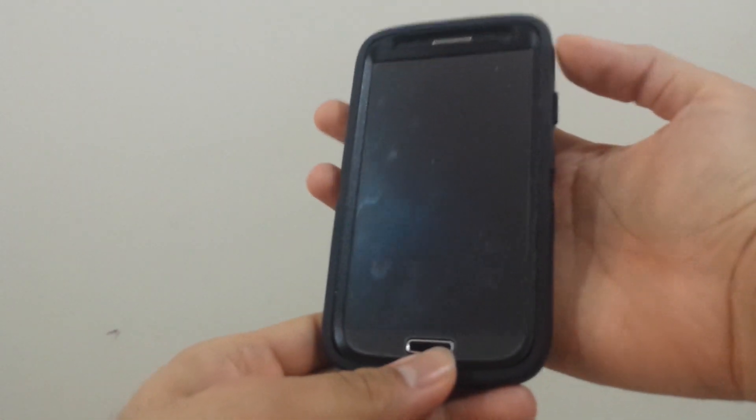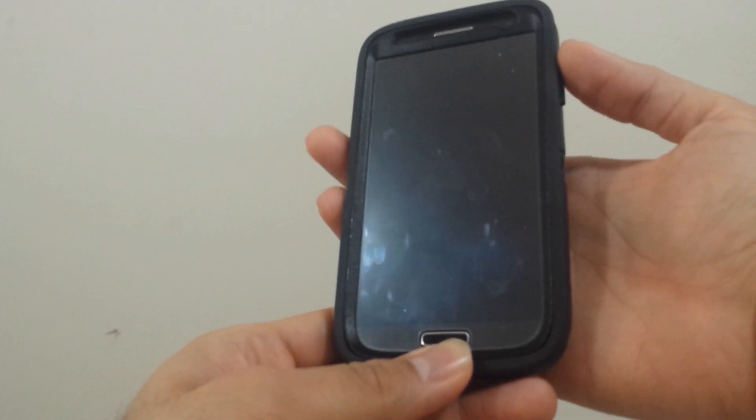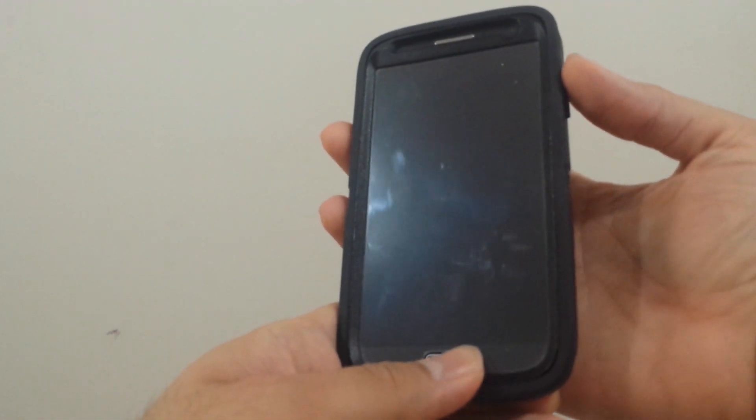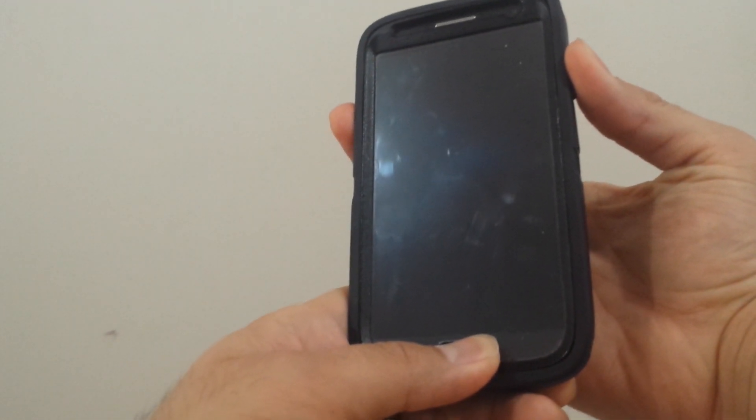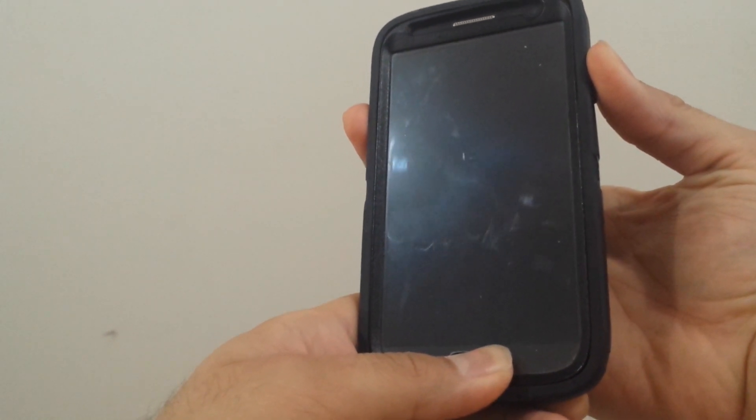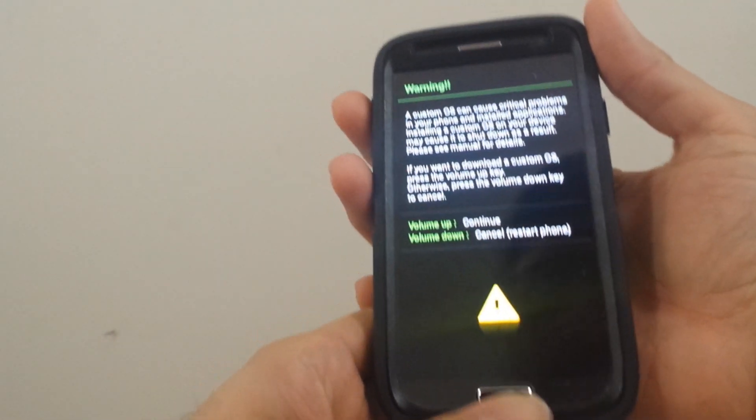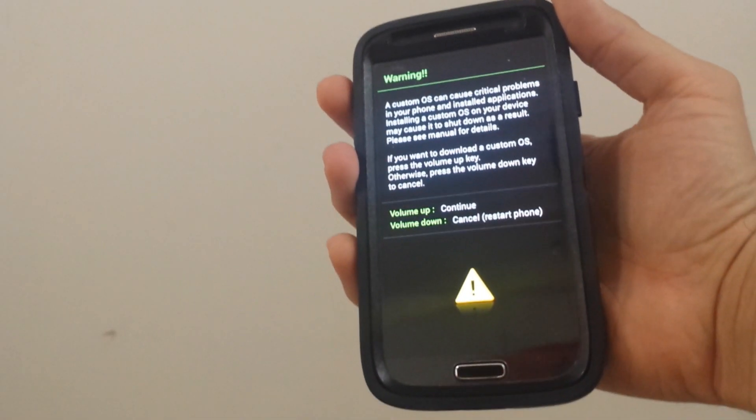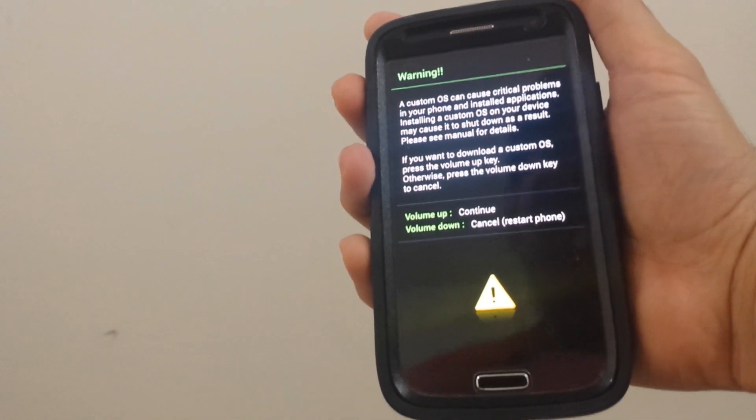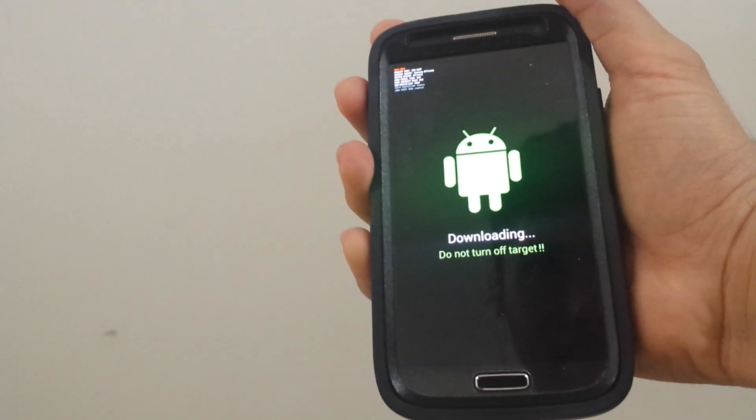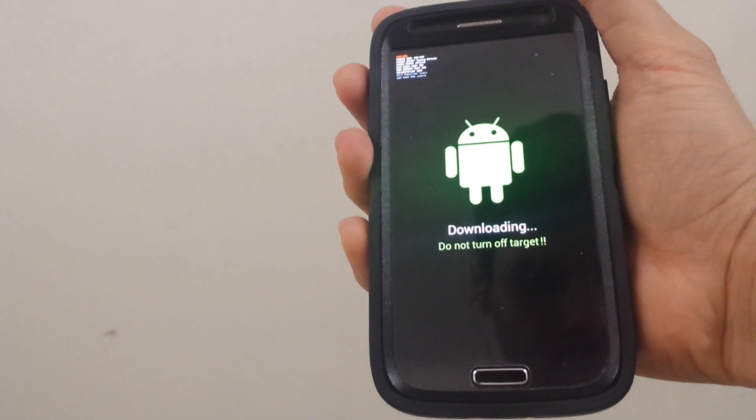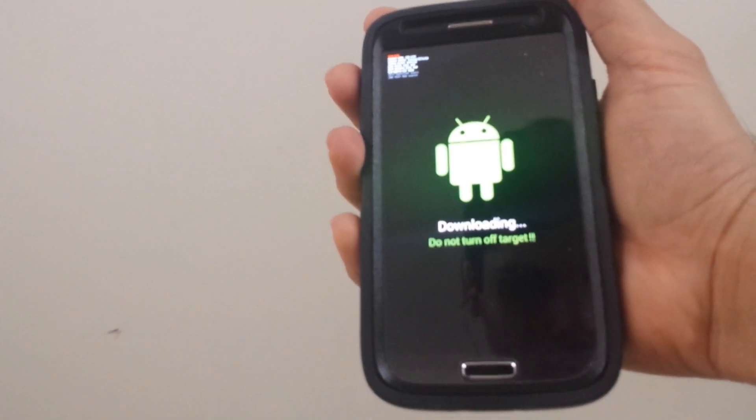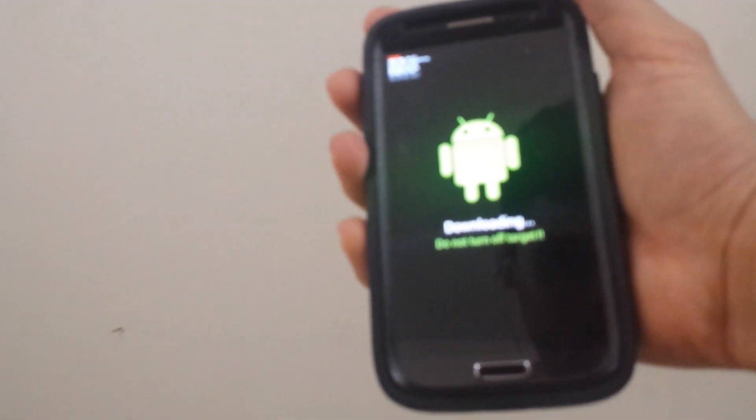To put this in download mode, we're going to press the home button, the power button, and the volume down at the same time. When it shows this screen, we're going to press the volume up button. After this, just plug the USB cable into your PC and your phone.